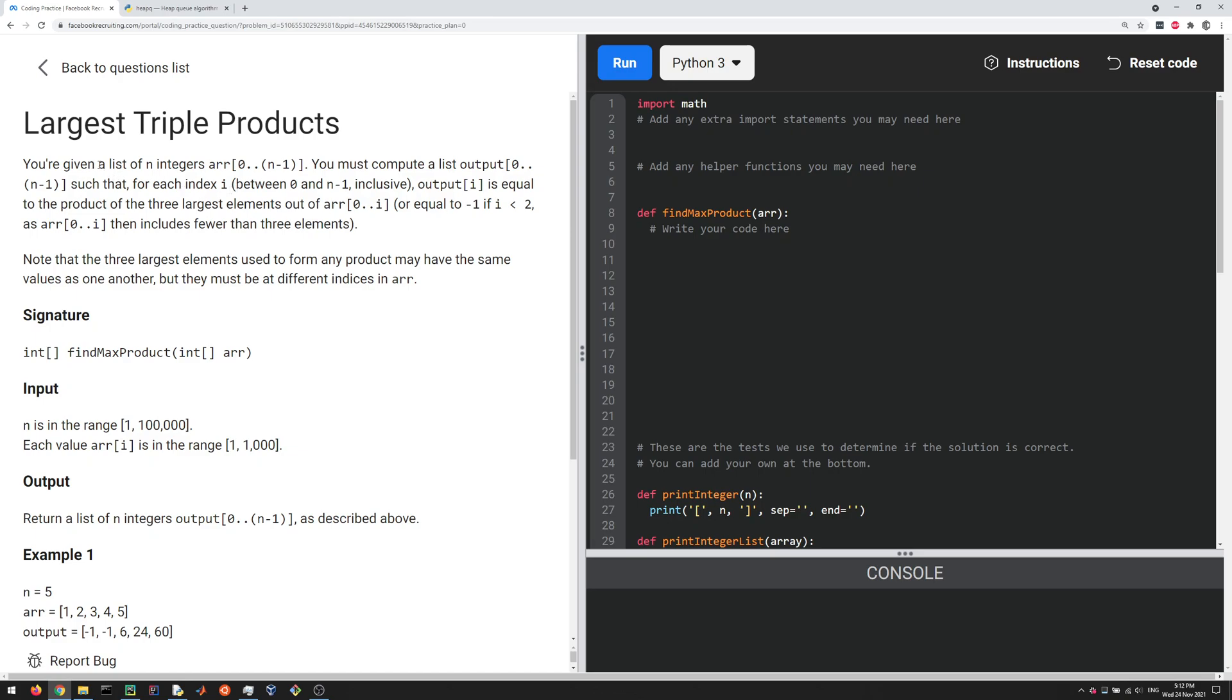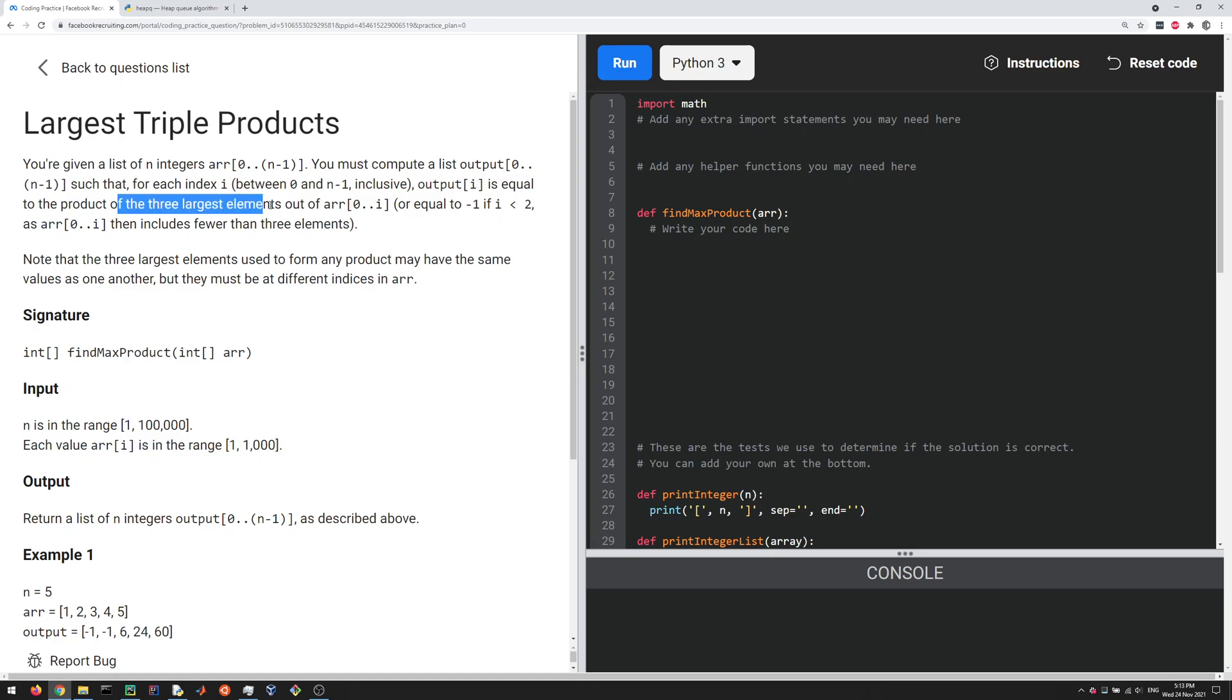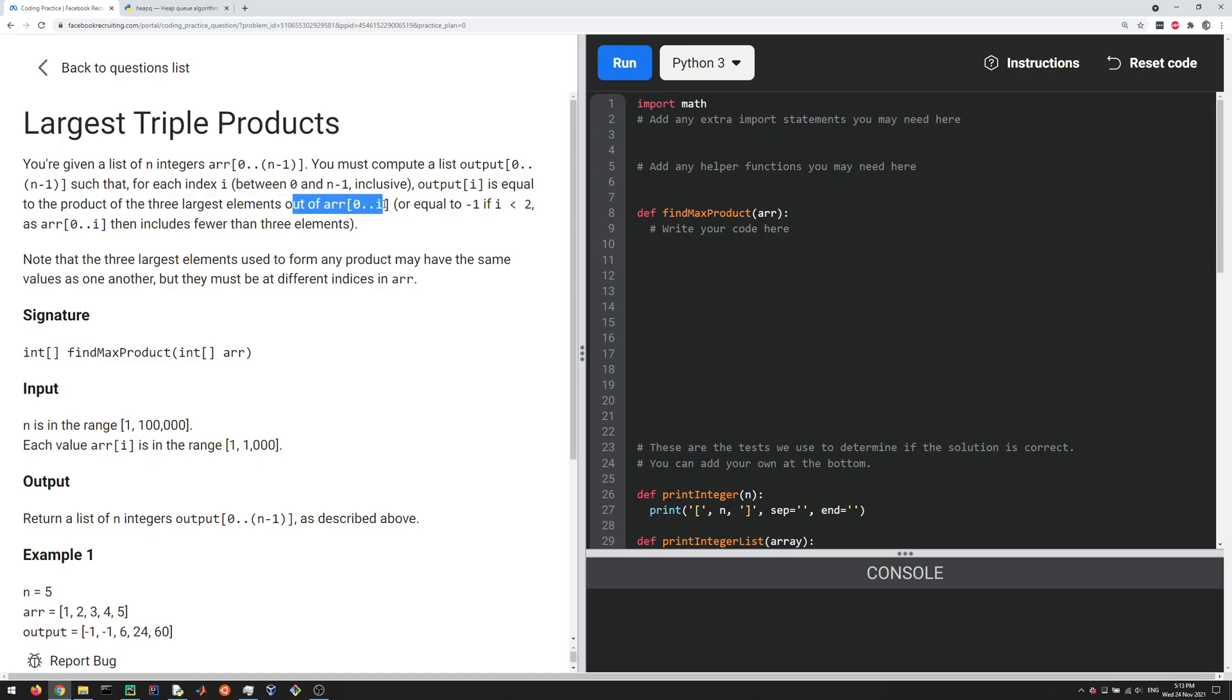Here's this problem where we're given an input array, a list of integers, and we're supposed to output another list of integers where the values in the output list are a product of the three largest elements out of the array from zero to i.